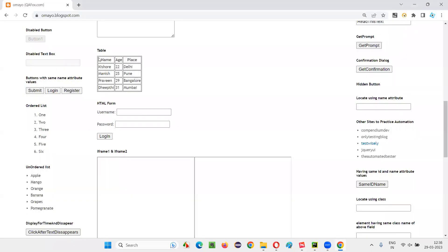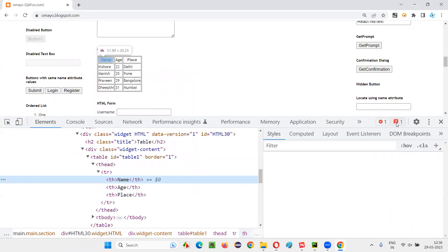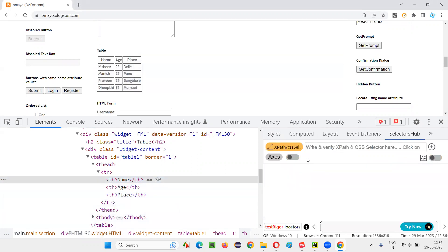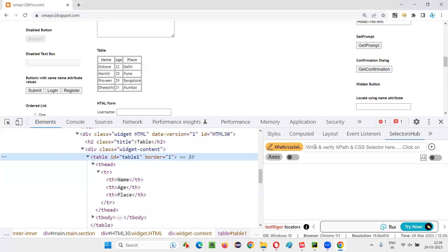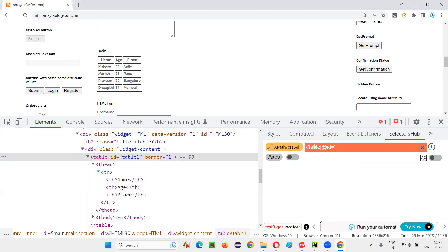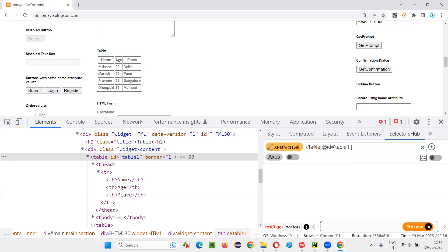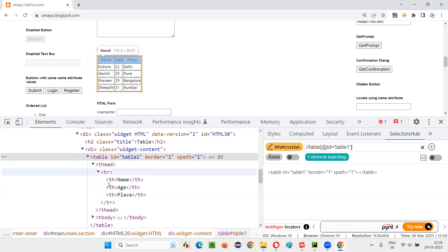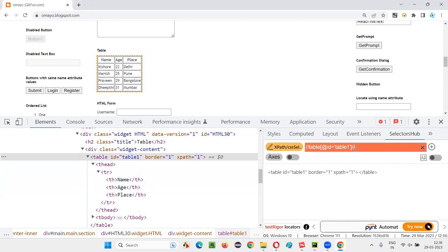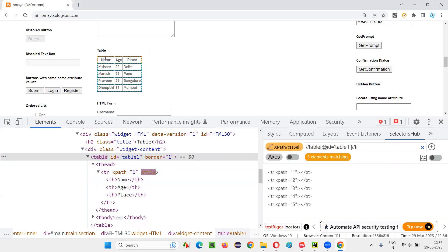I'm going to repeat that. Inspect this table here. Go to the Selectors Hub, or you can even use Google Chrome Dev Tools if this is not available. Let's select this table and create an XPath expression for locating the table. Table ID is equal to table one. To locate the entire table and find how many rows are there, I create this XPath expression saying TR. There are five rows in this table — one, two, three, four, five rows. This XPath expression is returning me five elements — the count is five.